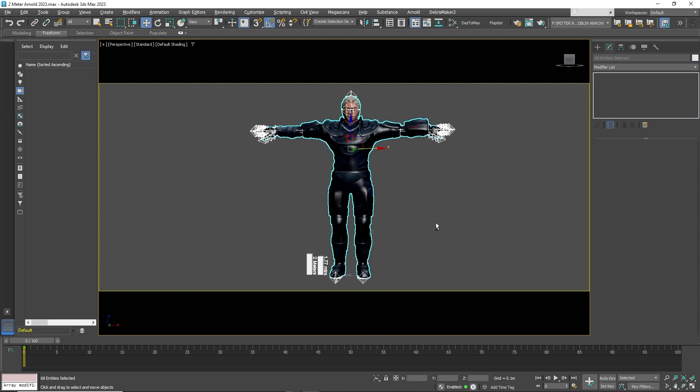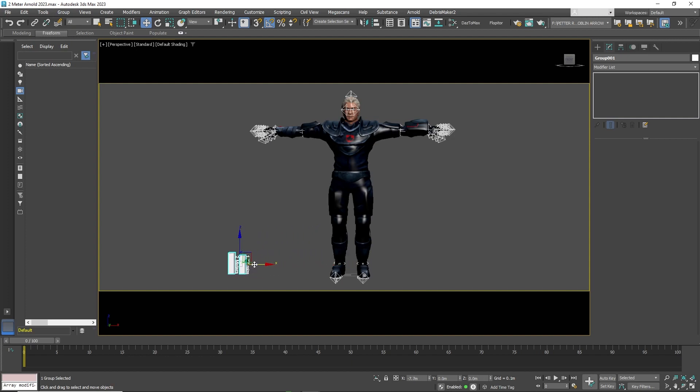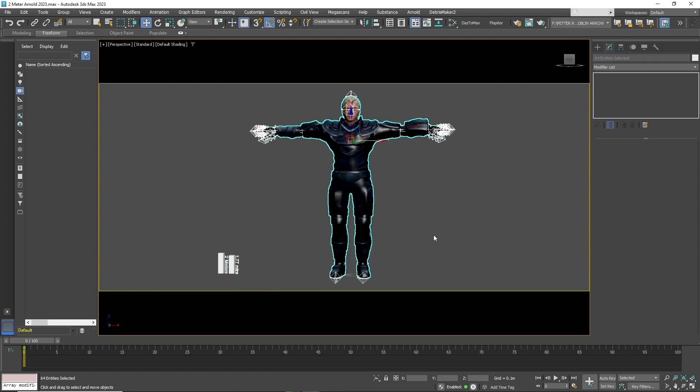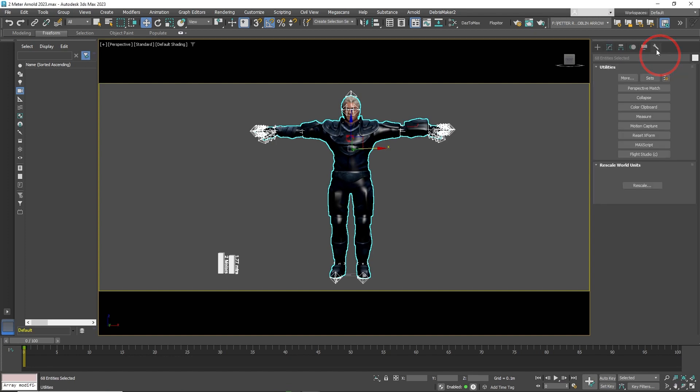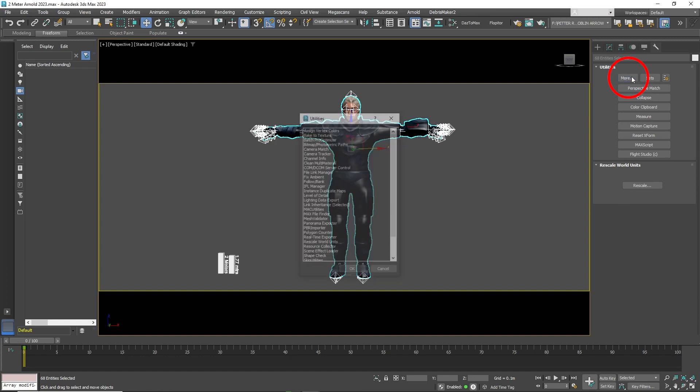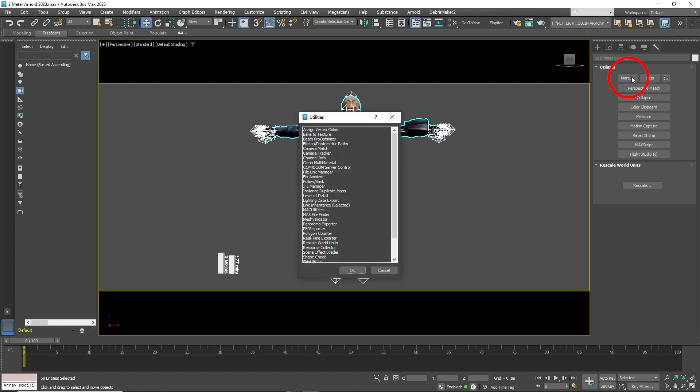To fix this issue, select the entire model including the bones. Then go to Utilities on the top right. Select More, then select Rescale World Units.